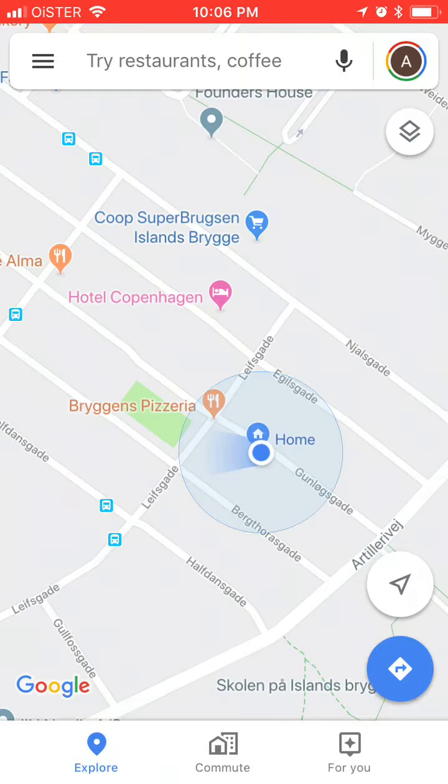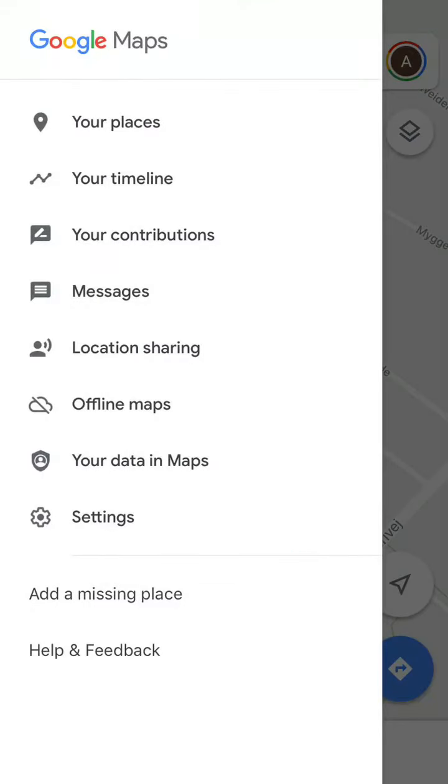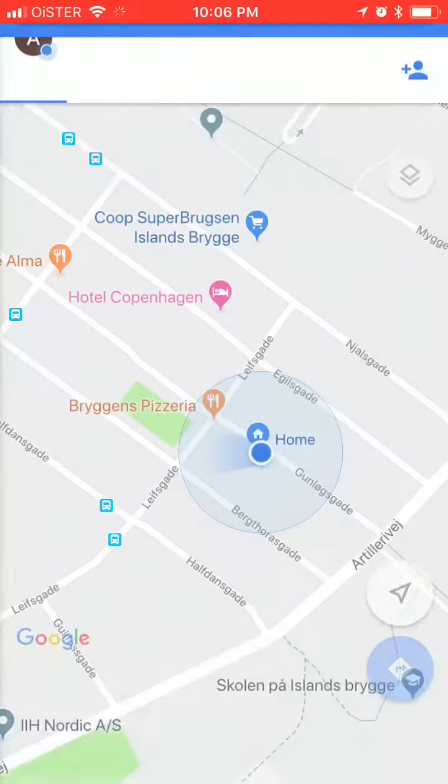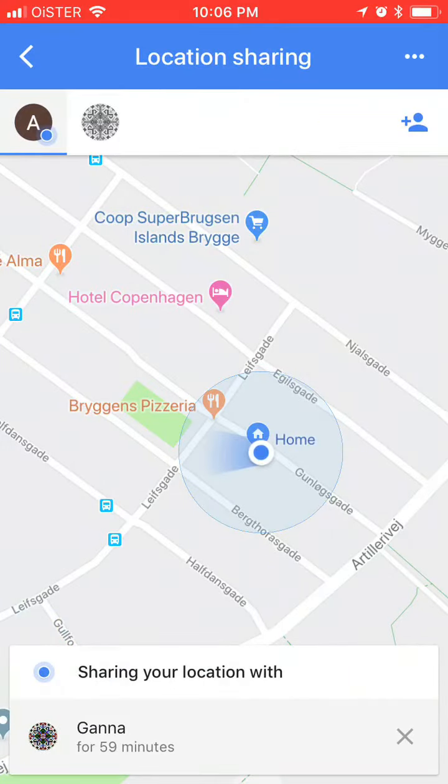So you can just go to your menu here in the left part, then go to location sharing.